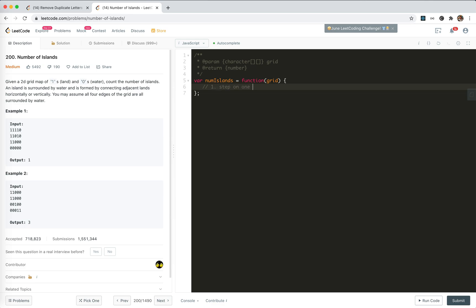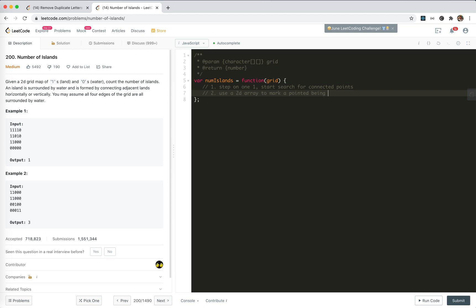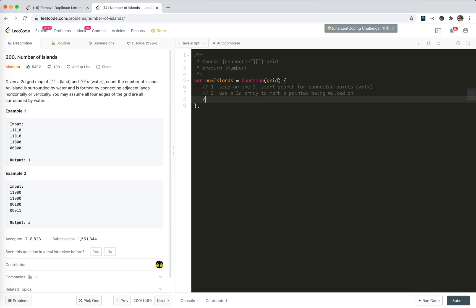Step on one 1, and start searching for connected points. We need to mark if a point is traversed or not. So we use a 2D array to mark a point as being walked on. I'll name it 'walked'.